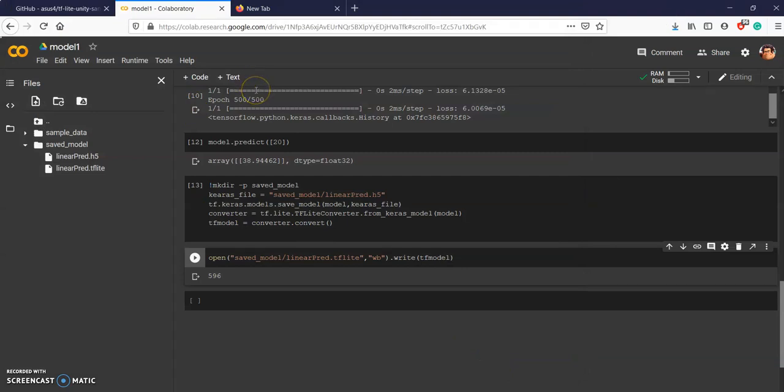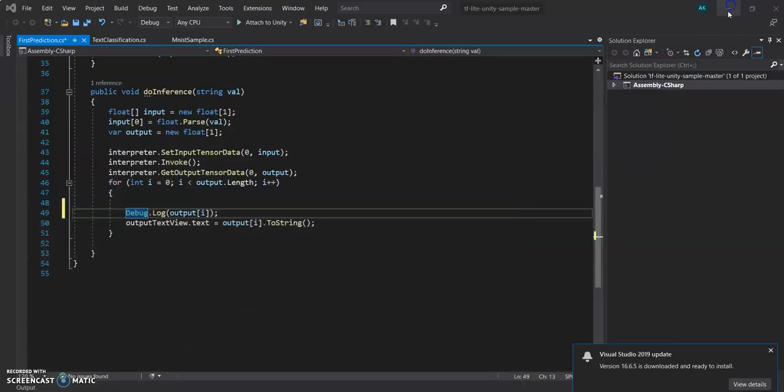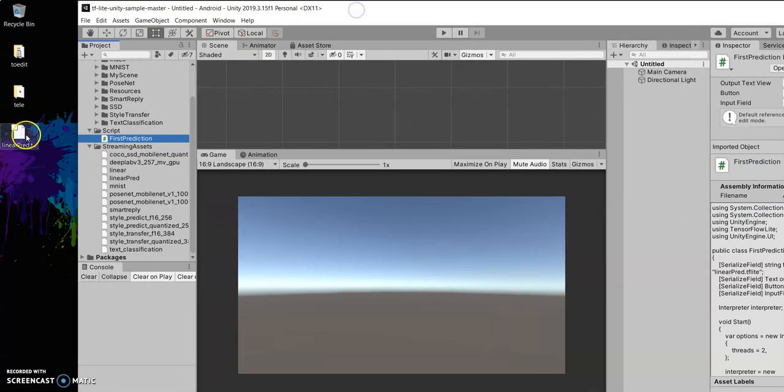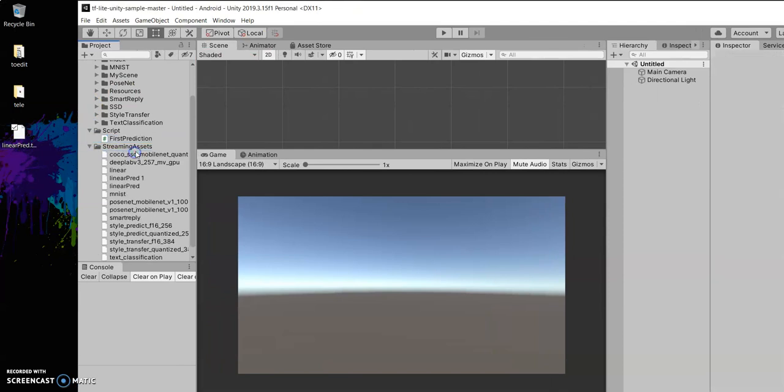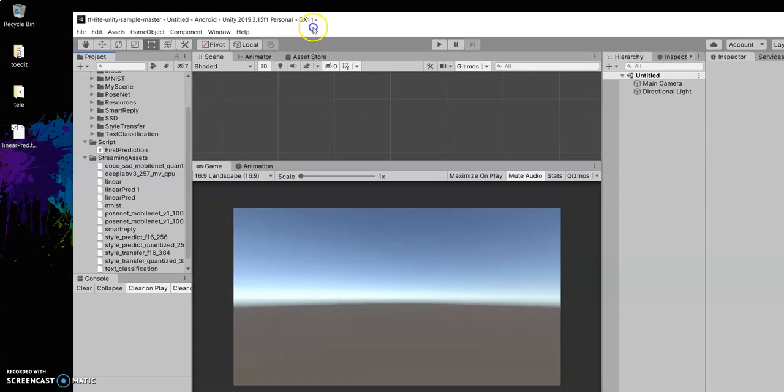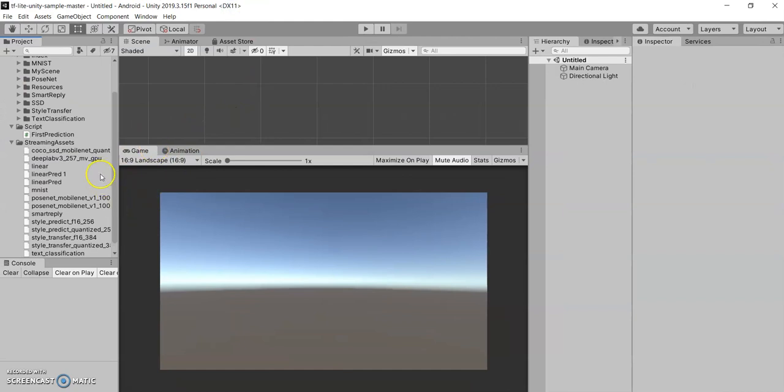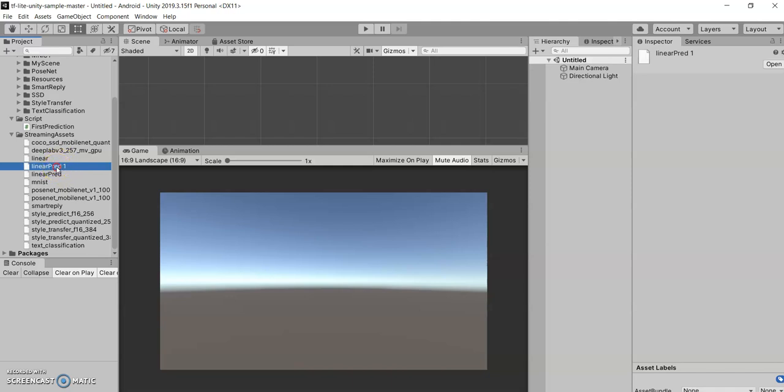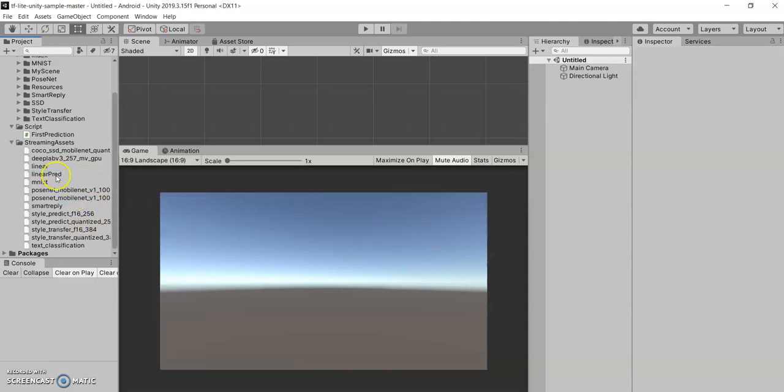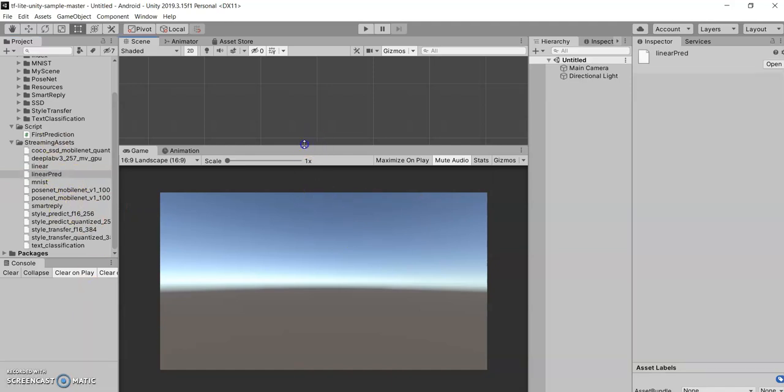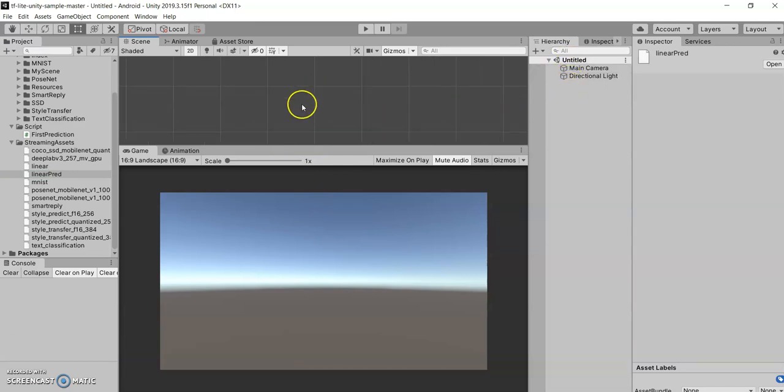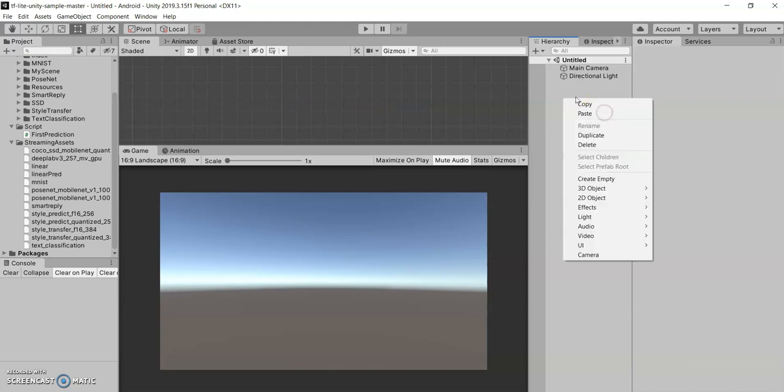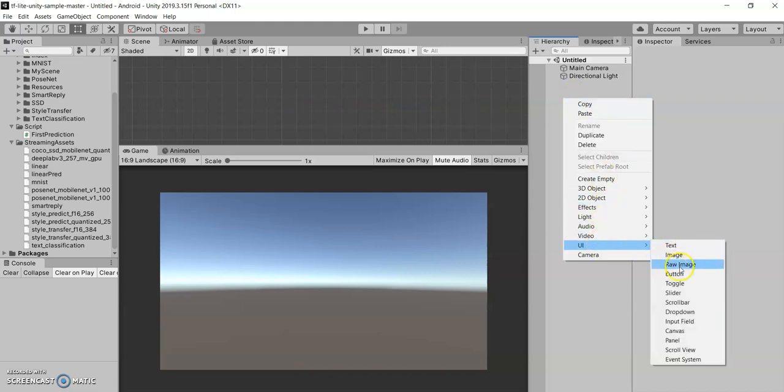Let's save it. We are done from the Colab side. Now we will switch to Unity. We are going to drag and drop this model inside the streaming assets. I already have a model, let's delete it for now. And now we will make a scene, create a scene.